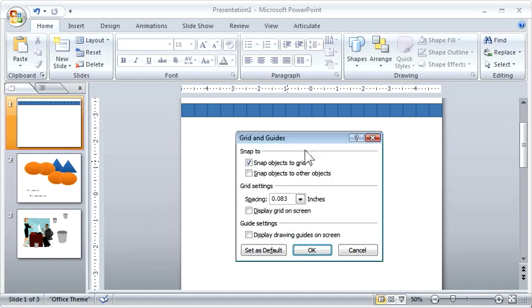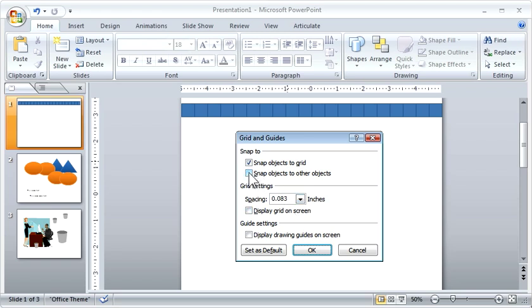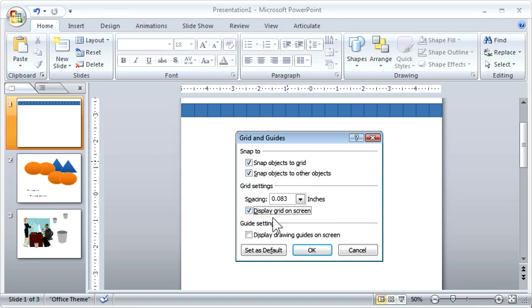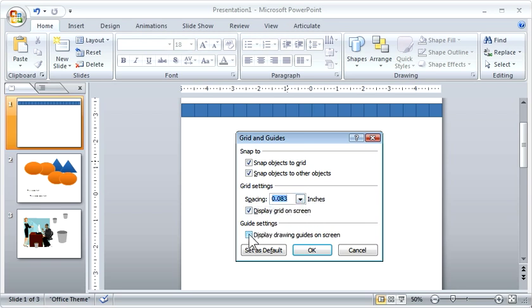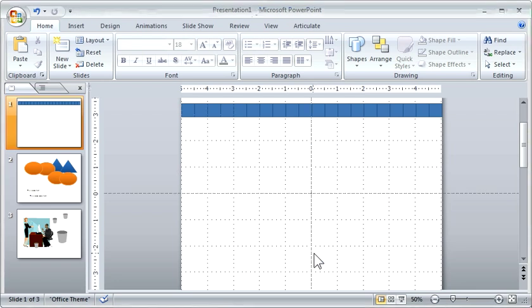What you can do is you can notice you have snapping options, so you can snap objects together or to other objects. So let's go ahead and click on those so you can see how that works. Then you've got your grid, and you can see when I click on it, you'll see a grid appear, and then you can change the spacing for your grid, and then you've got guides. So I'm going to click them all, hit OK.